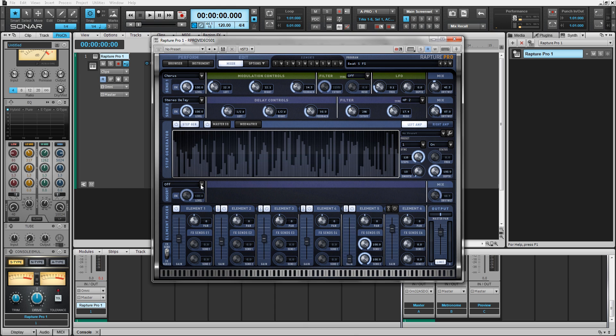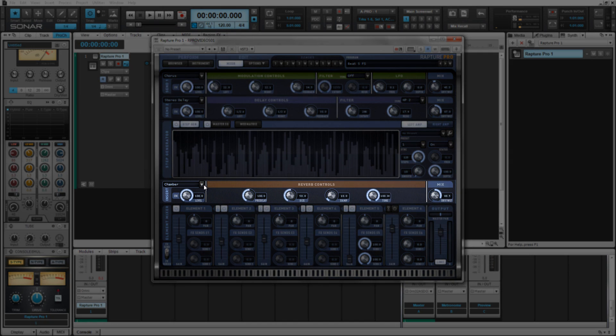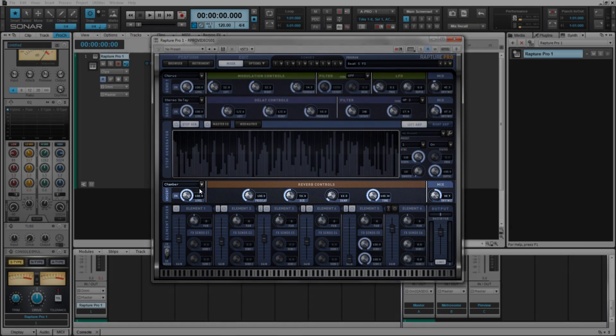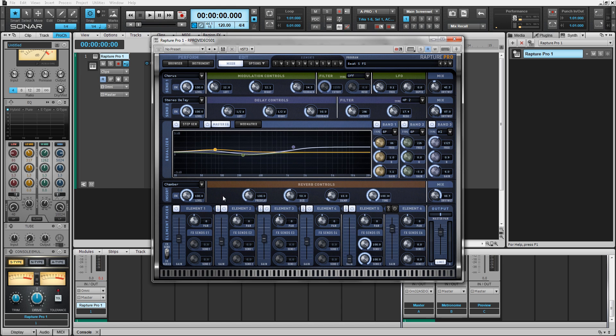By global, we mean that this insert effect is the last effect that your patch hits before hitting the master output or master pan. Much like the master EQ, you can use this to add final touches to your patch.